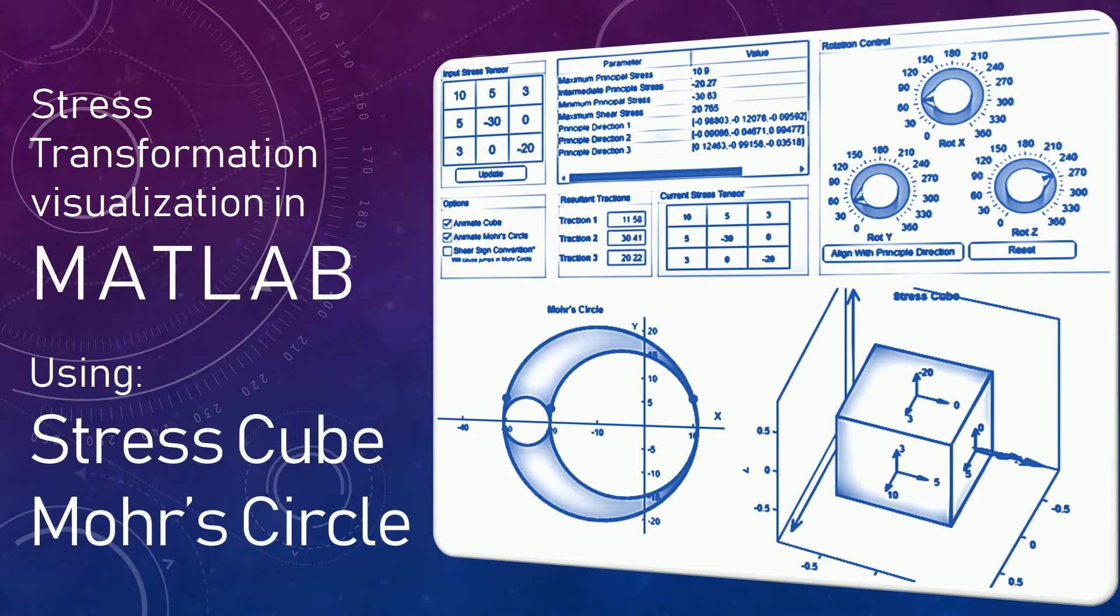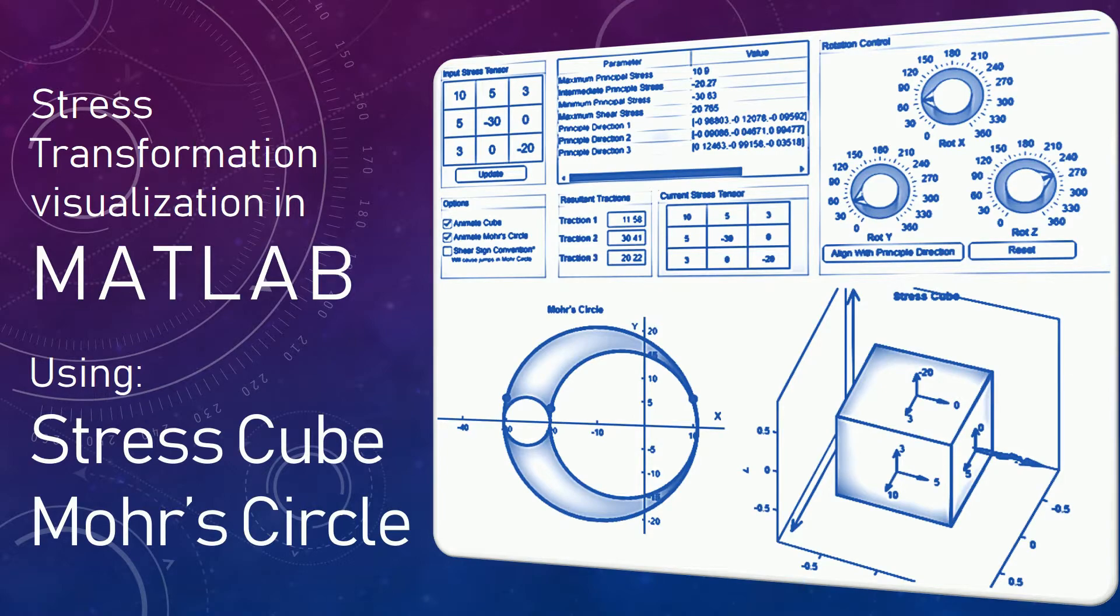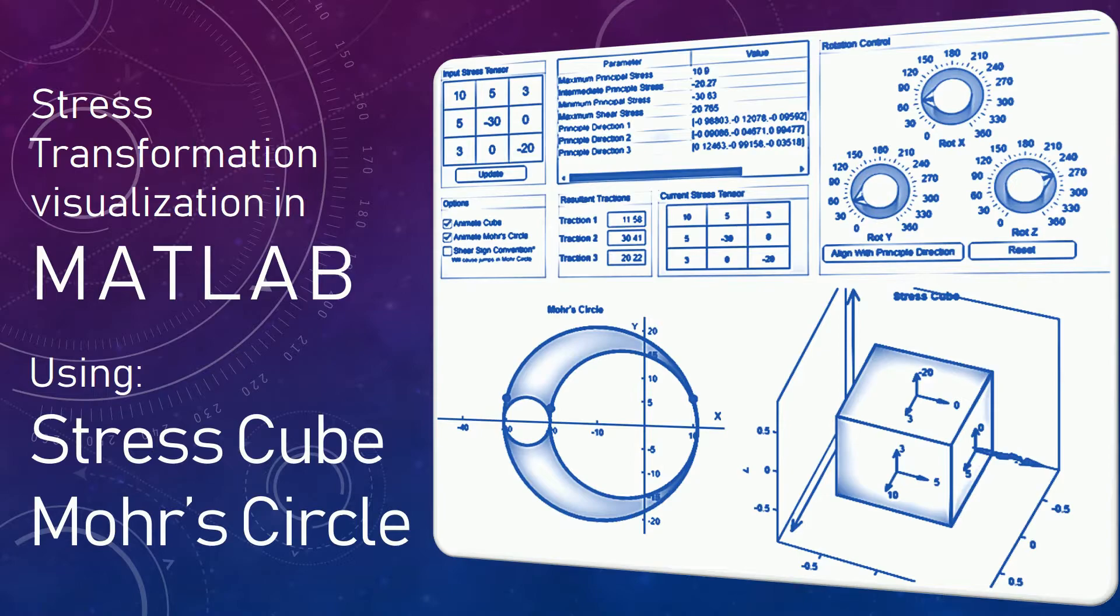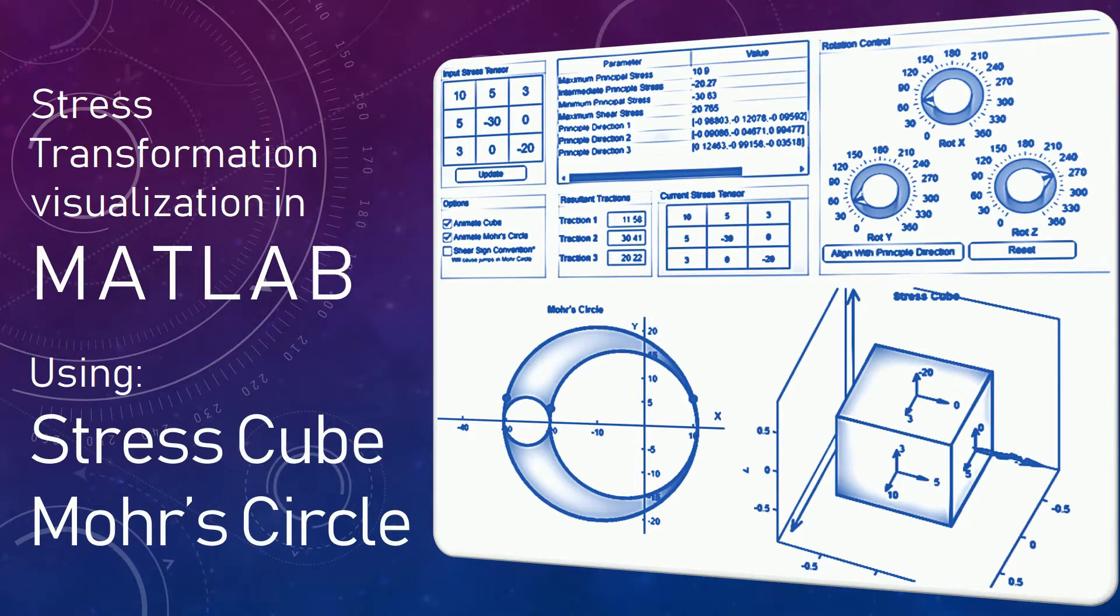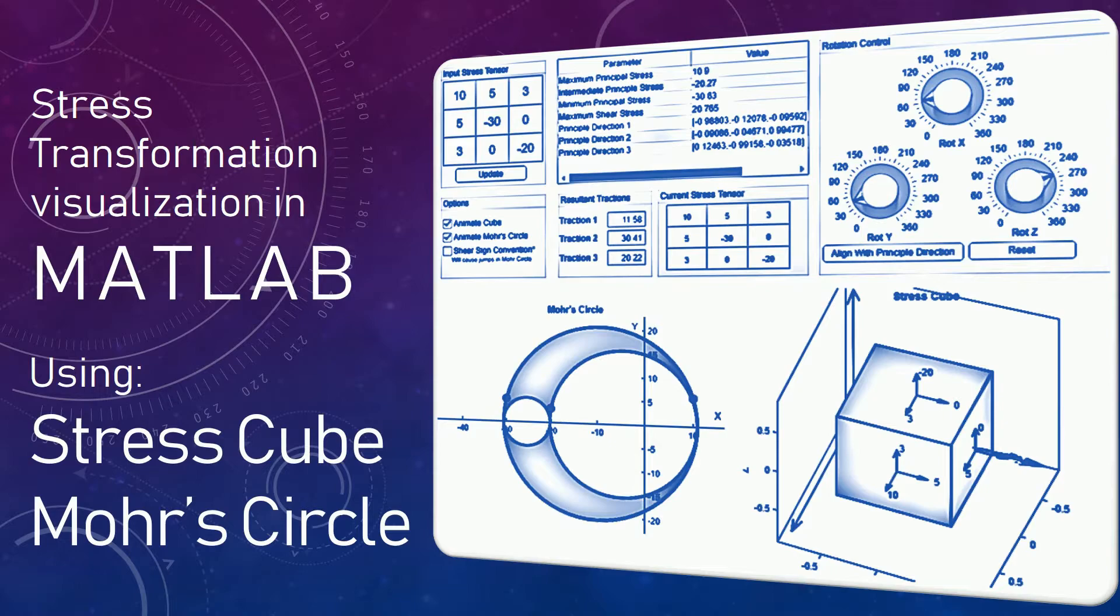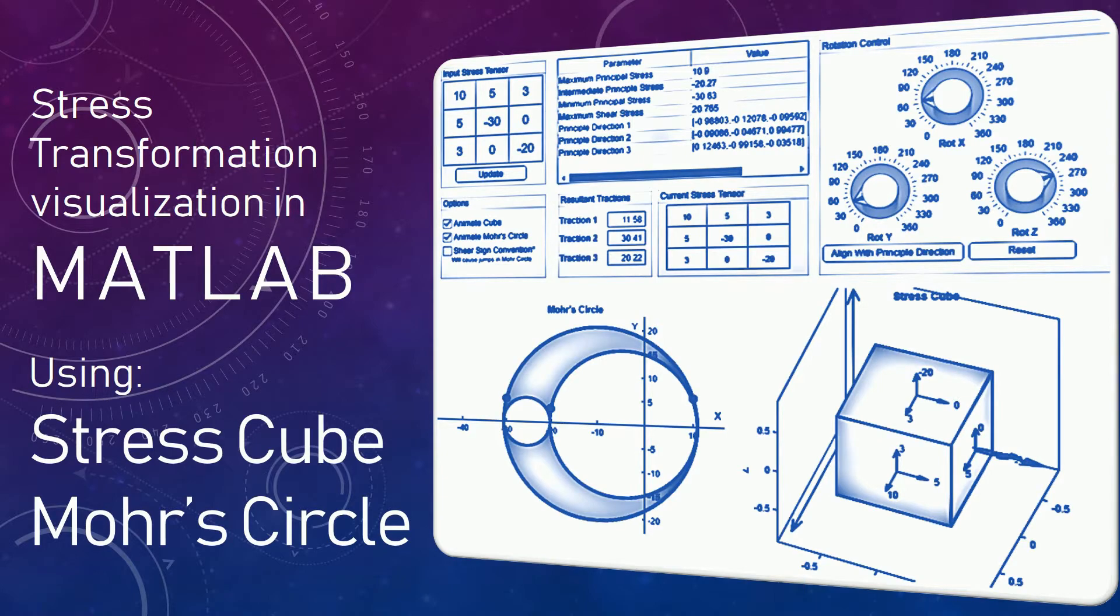We know that the components of the stress tensor are nothing but the components of the stress vector on the planes of the stress cube along the direction of the basis vectors of the coordinate system. We also saw that there are some special directions, like principal directions, on which we only have normal stresses and there is no component of shear stress, basically shear traction. So let's see this with the example of a demo.